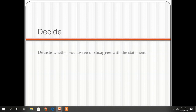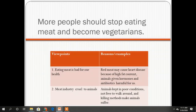It is very important to decide whether you agree or disagree with a statement before you start writing. If we have this topic: more people should stop eating meat and become vegetarians.